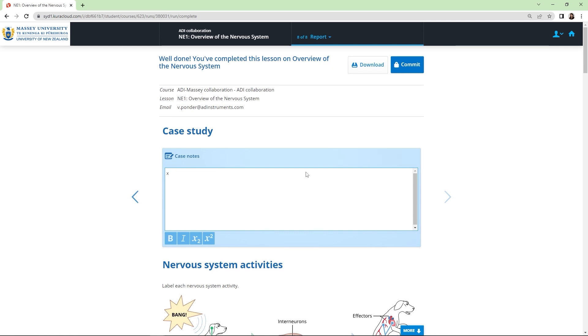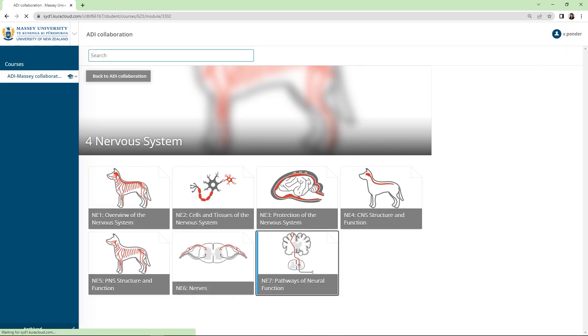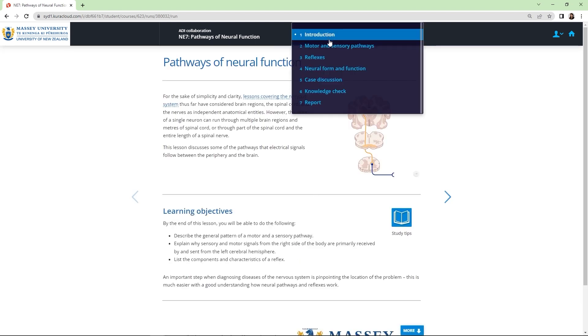That is what you can expect to see from an individual lesson in the veterinary physiology collection, but I want to show you how the case study is woven throughout the entire module. Let's go into the final lesson of the nervous system module and see how the case study wraps up. Here's the introduction page with a similar structure to what we've seen previously.